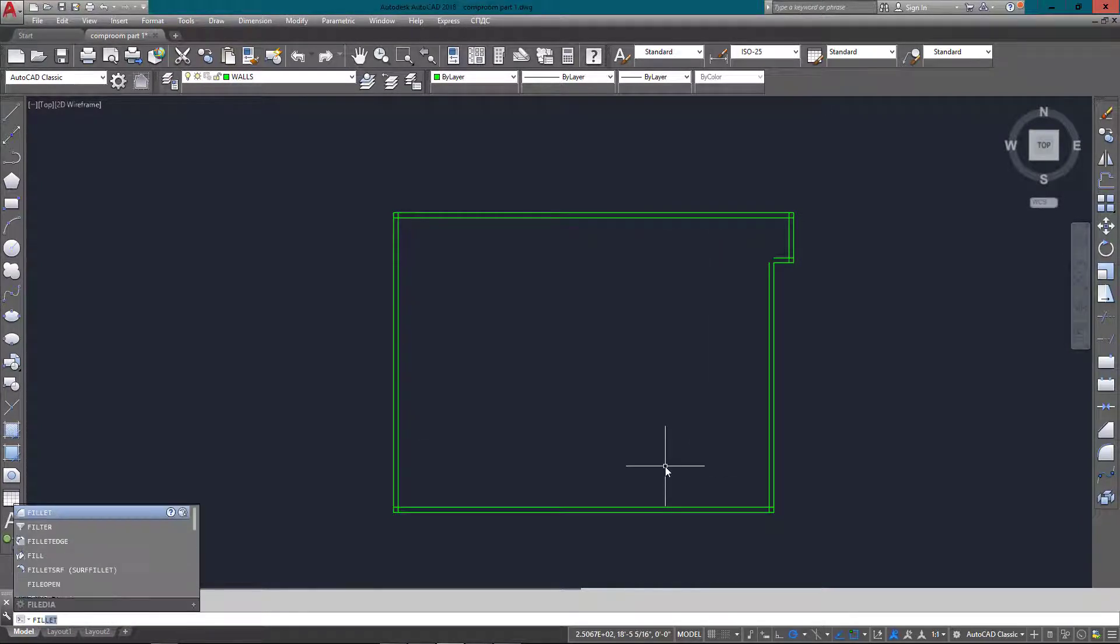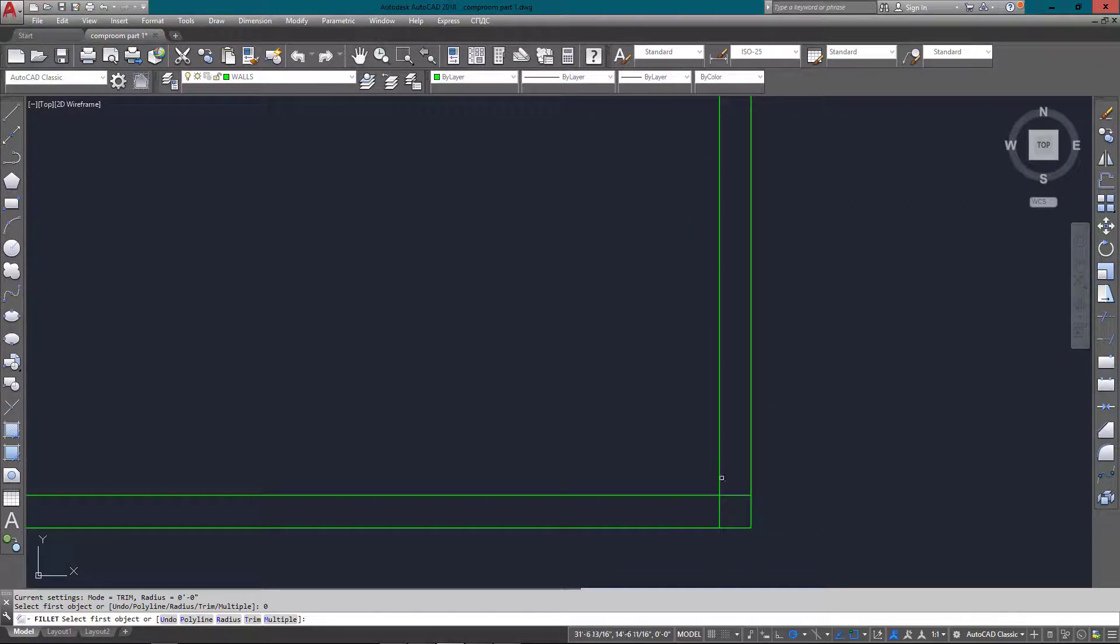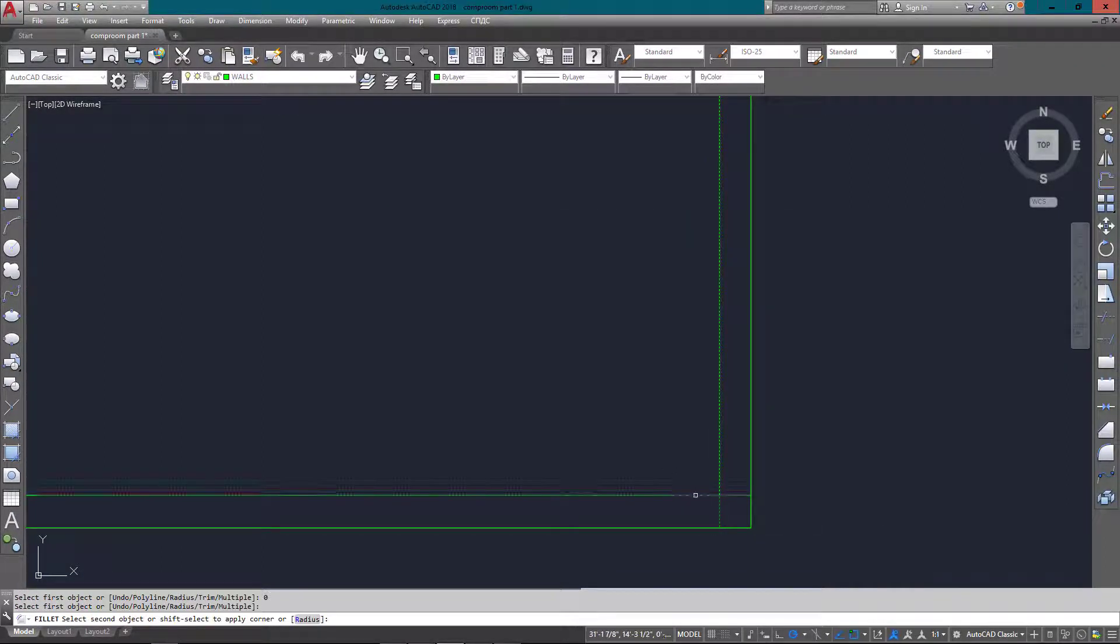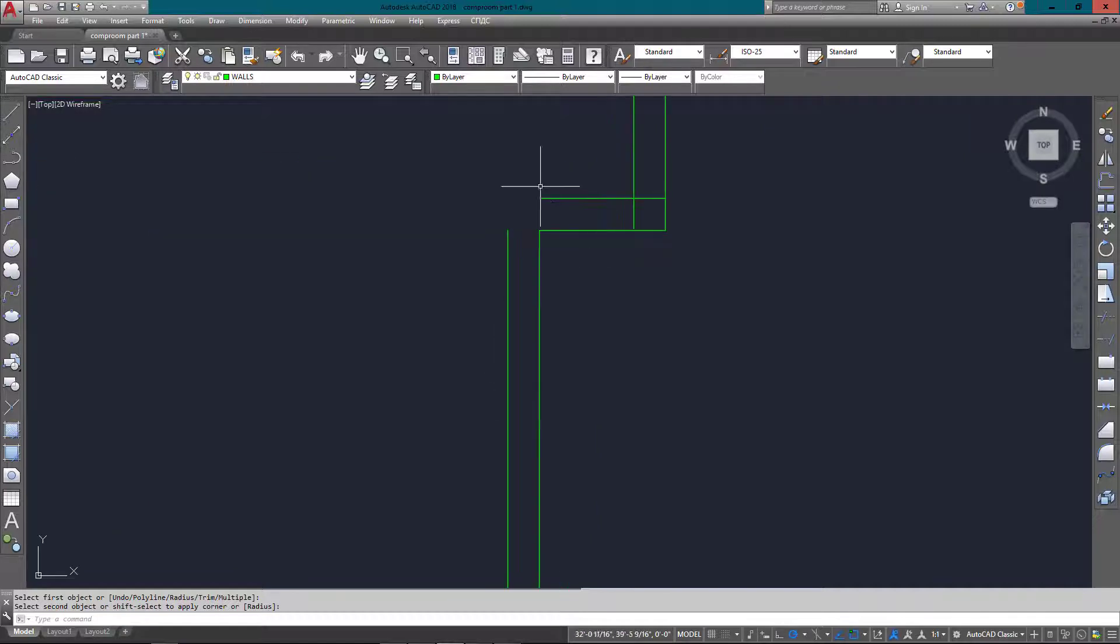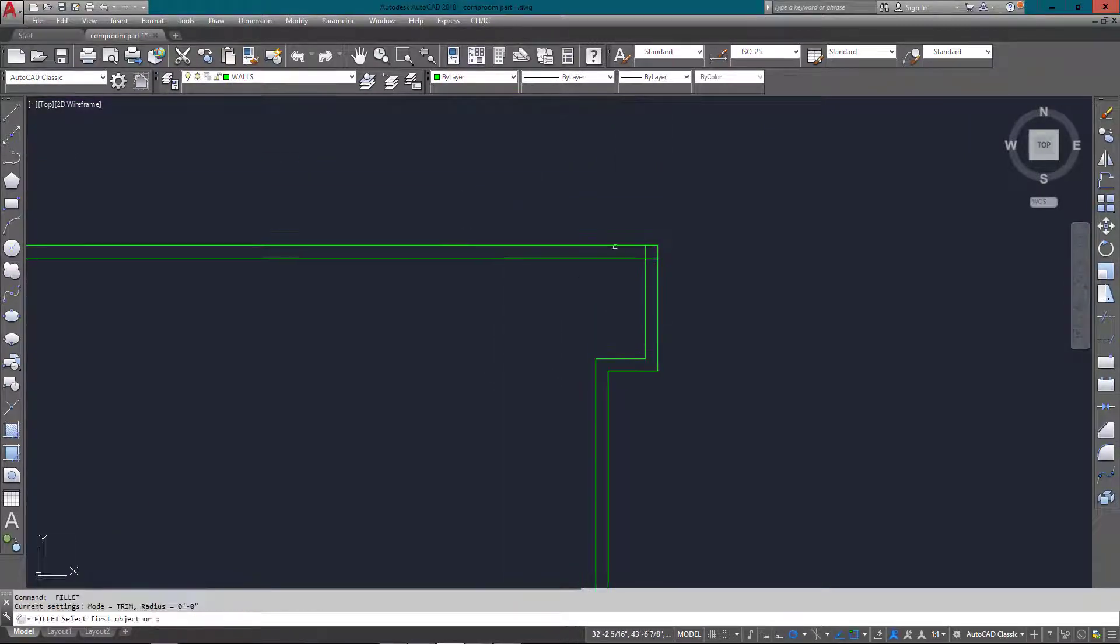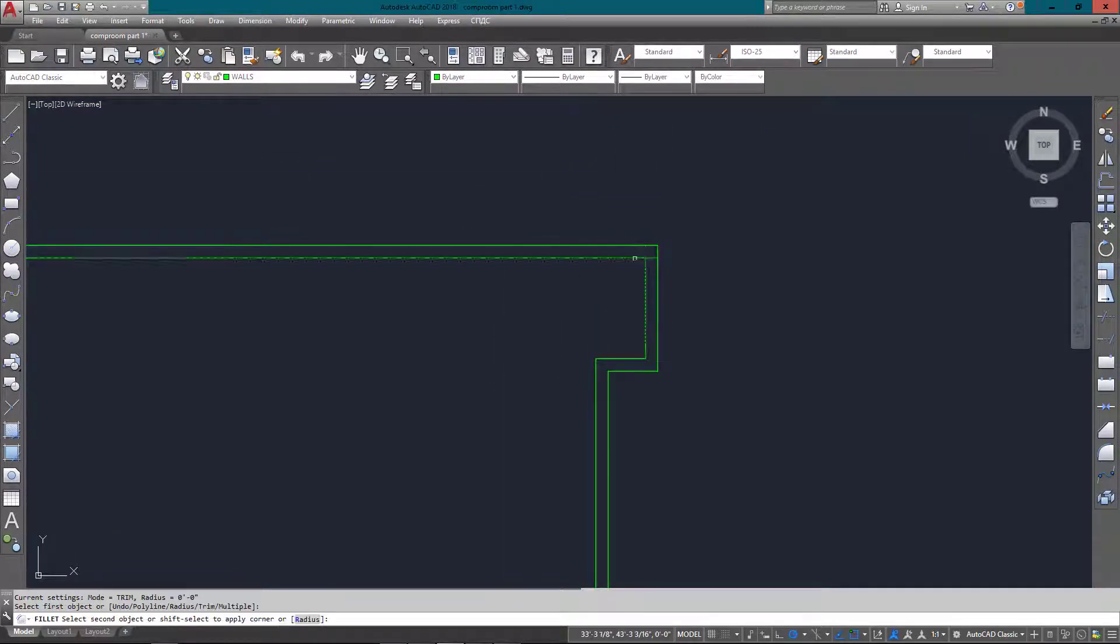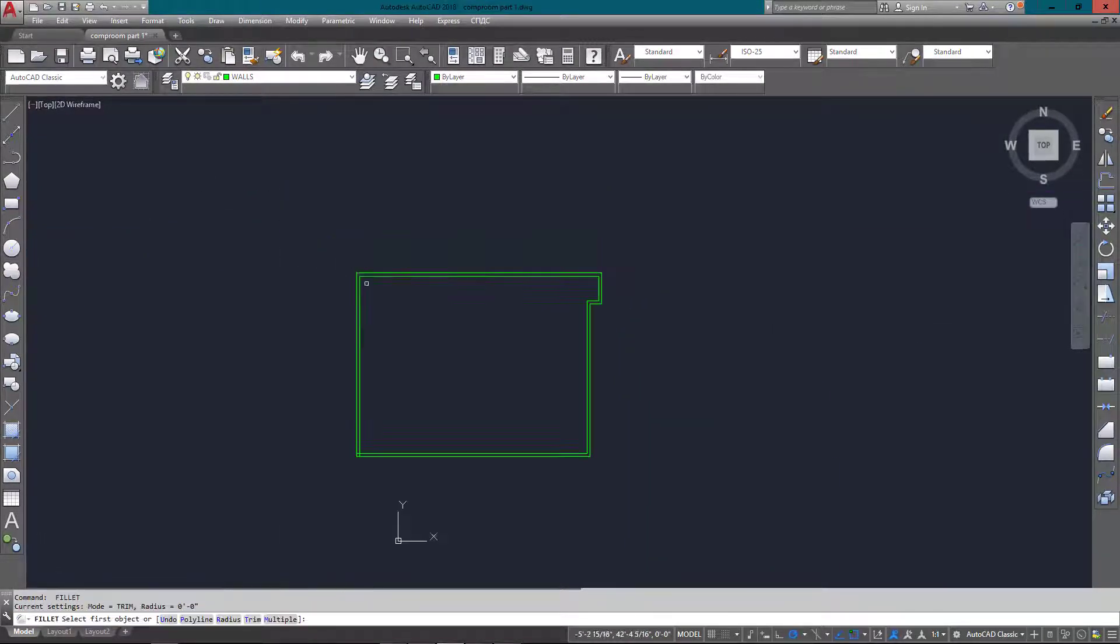This gives me the nice sharp corners that I need for the walls. Zoom out with my scroll wheel and back in, zoom out and in—it's all part of moving around the drawing efficiently. There I go, and my walls are now done.